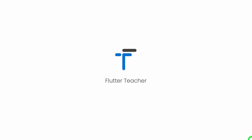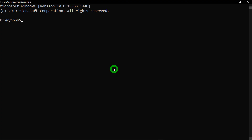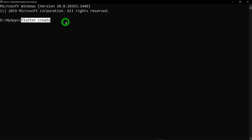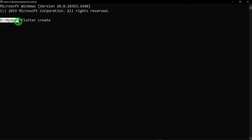Before I start this video, let me explain in how many ways a flutter application can be created. The first one is by using the command prompt. Open the command prompt and write the command called flutter create. Make sure that wherever you use this flutter create command along with the name of the project, that specific project will be created in the path where you have opened the command prompt.